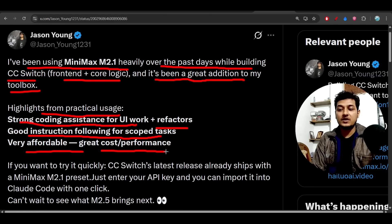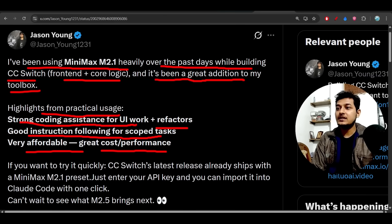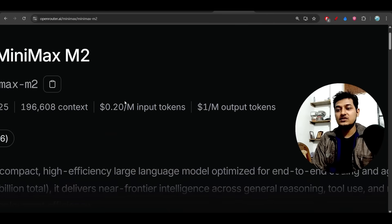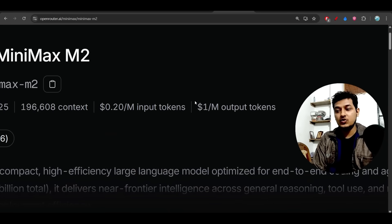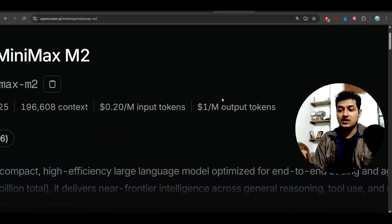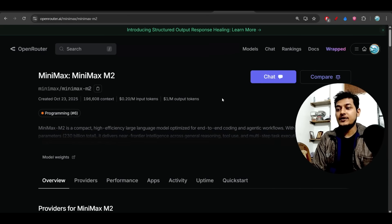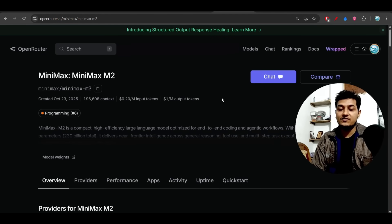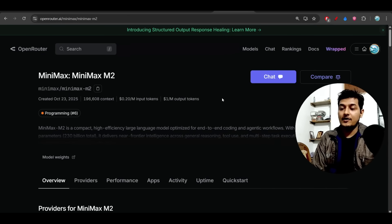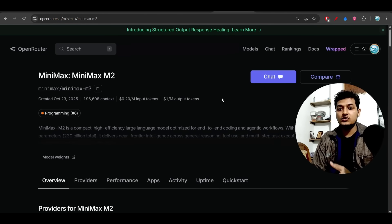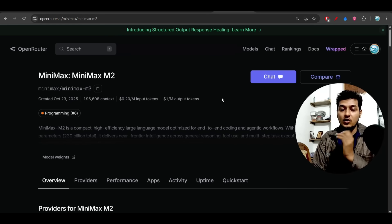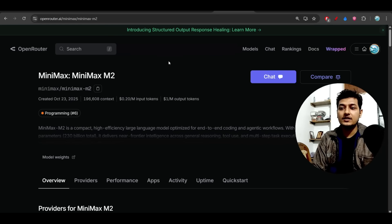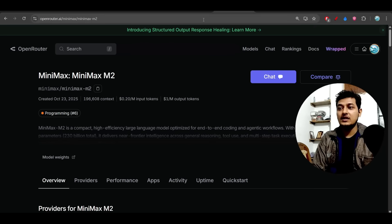If you see, in case of MiniMax M2, previously the cost was $0.20 per 1 million input tokens and $1 per 1 million output tokens. The pricing is very low, but the output quality is much better than all of these closed-source and open-source models. You should definitely use this MiniMax M2 model.